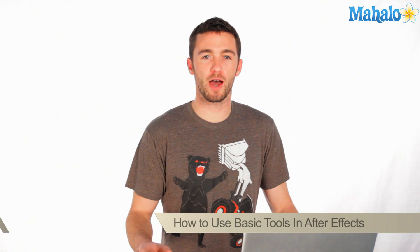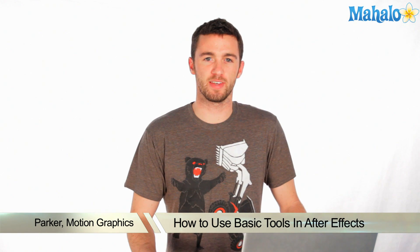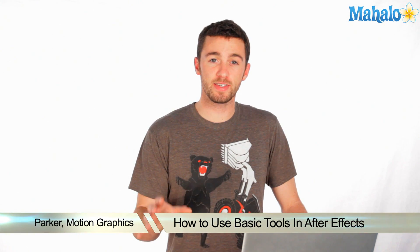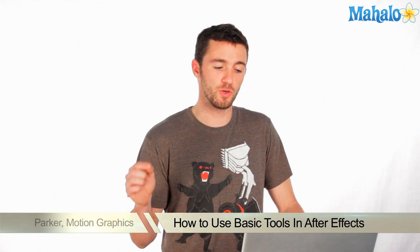How's it going? My name is Parker. I'm a motion graphics designer here in Los Angeles and today I'm going to teach you the basics of how to use the interface and some of the buttons in After Effects.